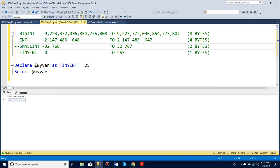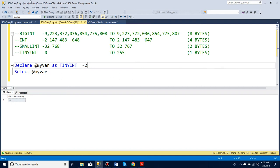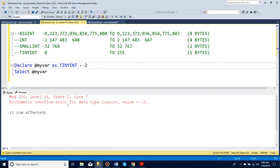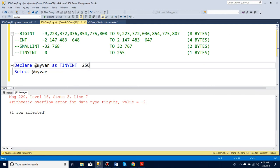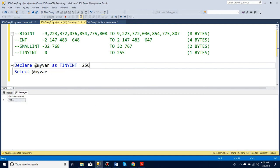Here you can see the numbers that they can store. A tiny int can store anything from 0 to 255. It cannot store any negative numbers — you'll get an arithmetic overflow error, because it's not inside 0 to 255. If you try 256, you'll get the same error.